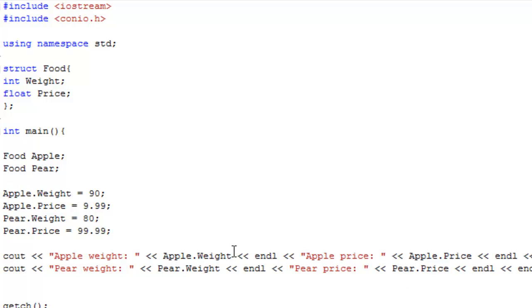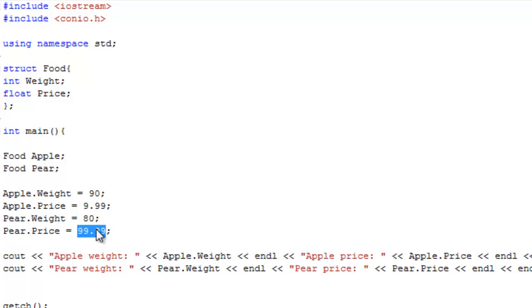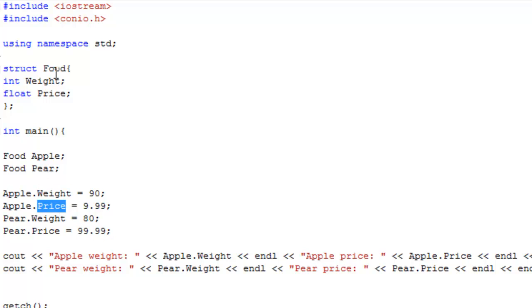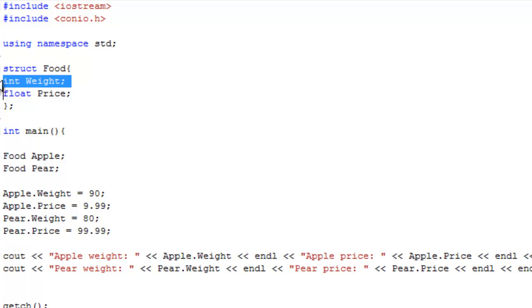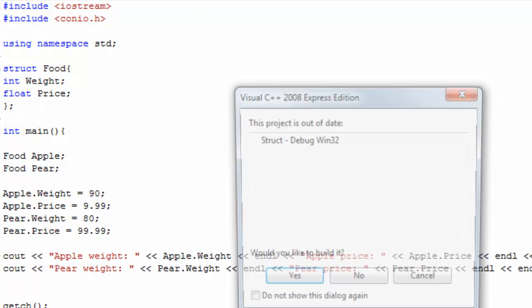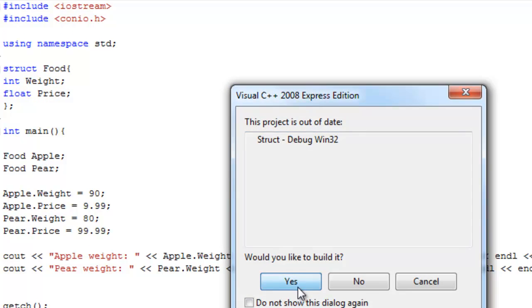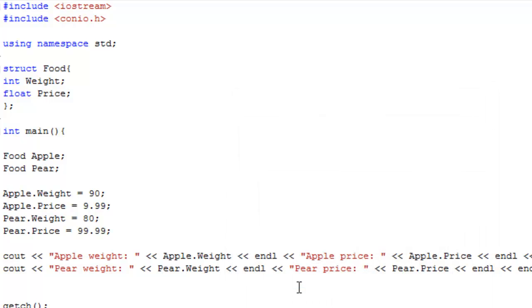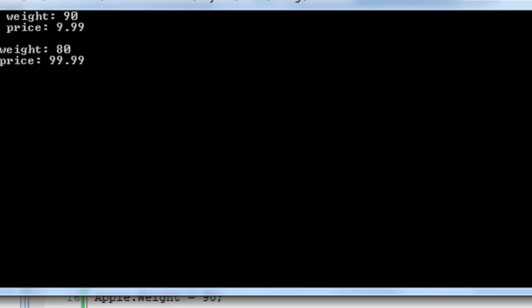So, all we've done, set the apple.weight to 90, the apple.price to 9.99, the pear.weight to 80, the pear.price to 99.99, and remember, all the food objects have the weight and price, because in our food struct up here, we've said we want an int.weight and a float.price. So, let's just debug this, it should just output the weight and price values that we've assigned.